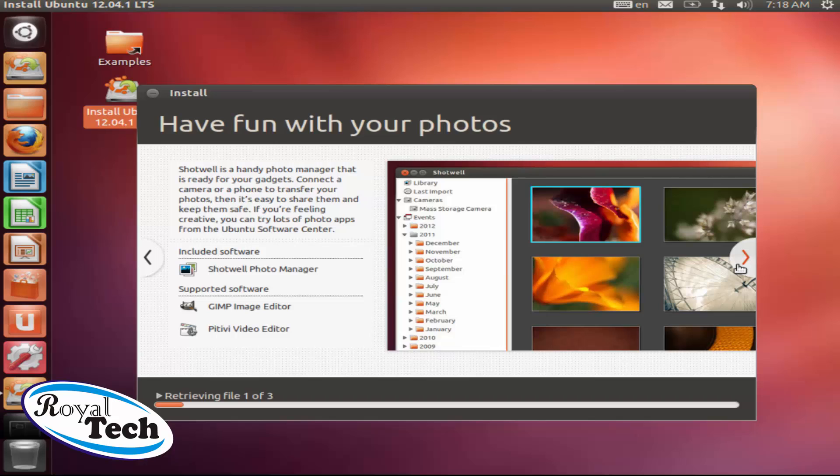There are little known viruses on Ubuntu but not as popular as that of Windows. But I hope we won't get to a point whereby we will be buying antiviruses for Ubuntu.